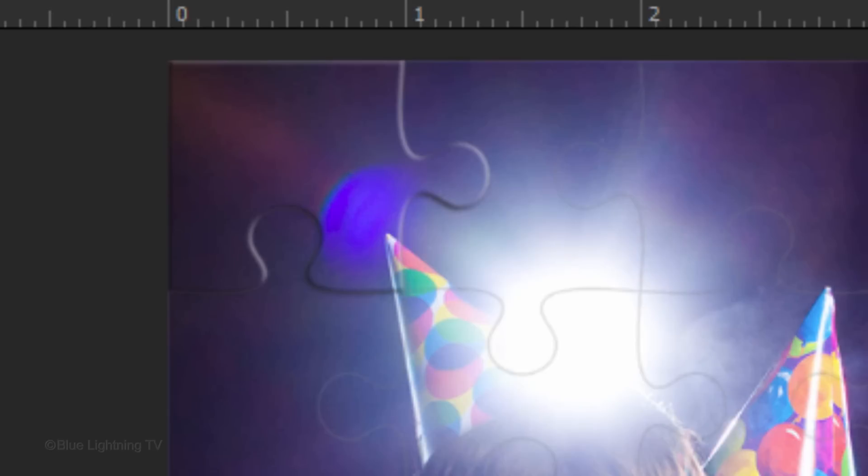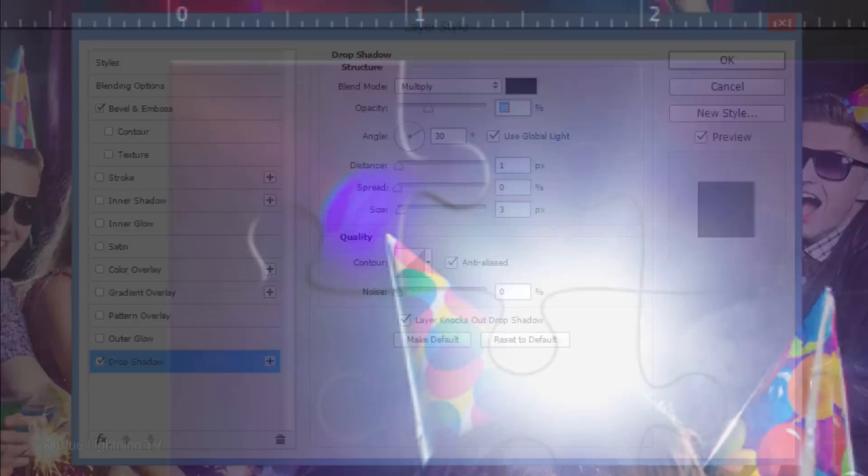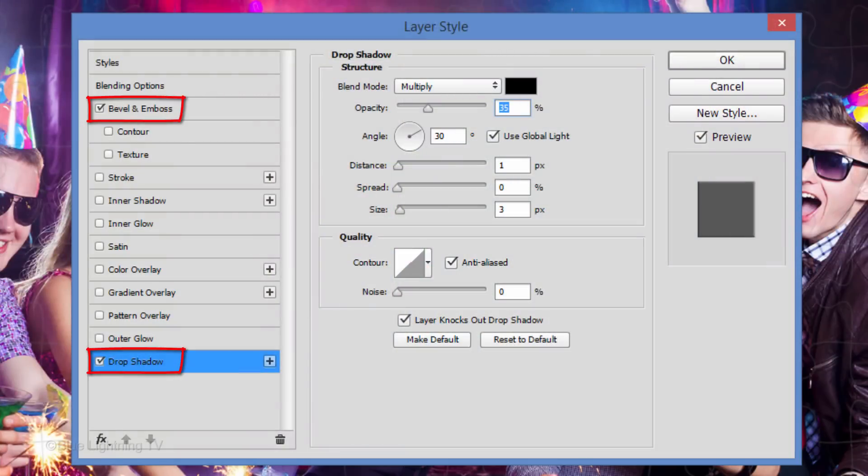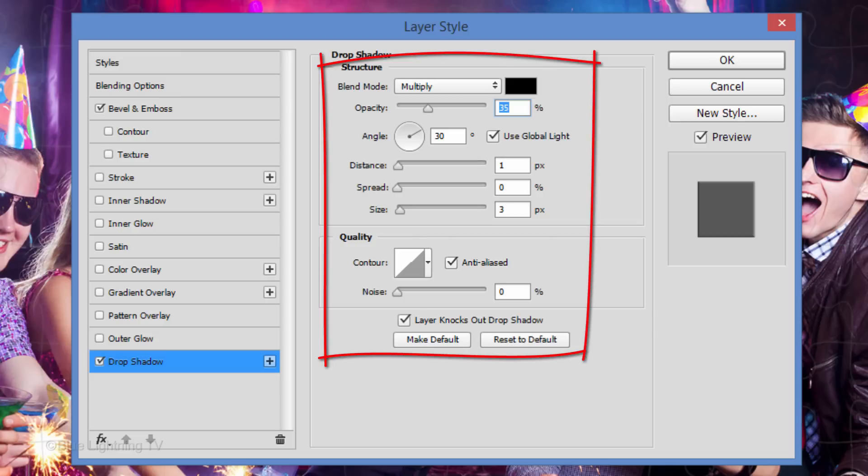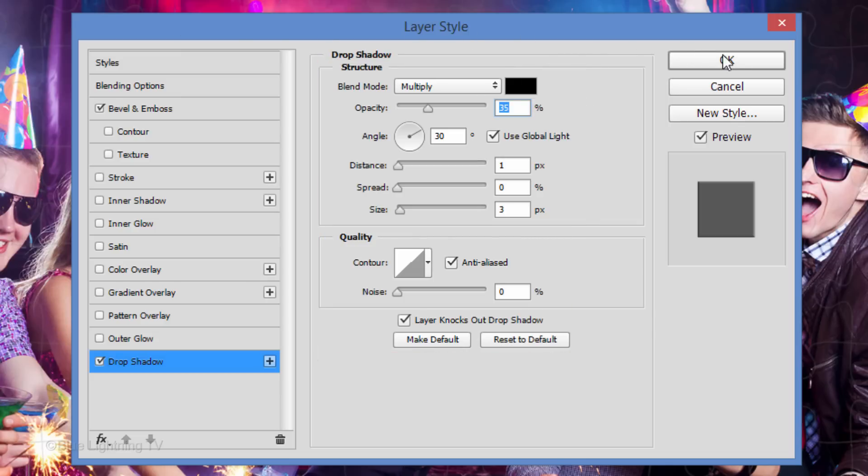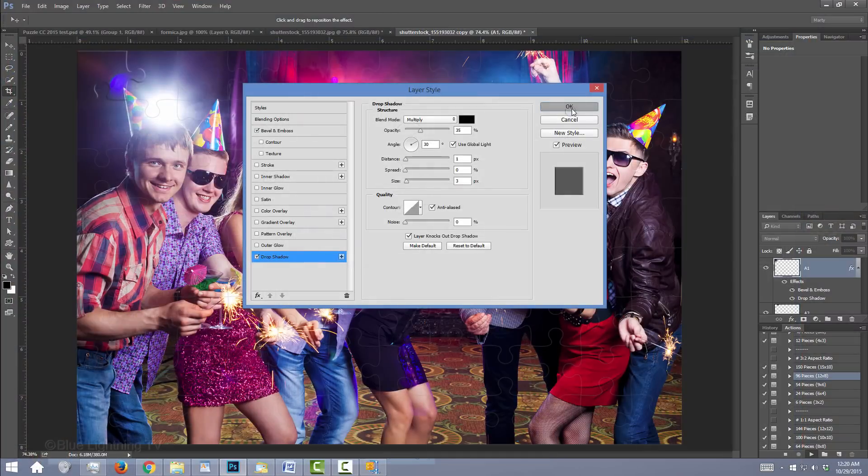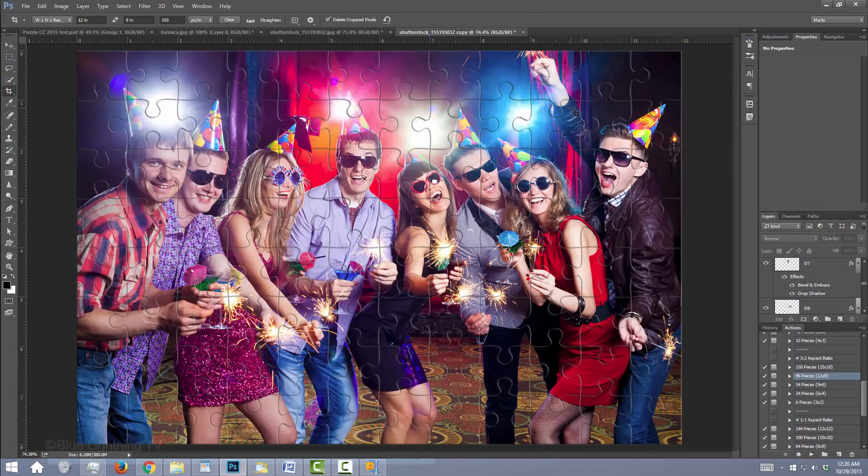If we want to make adjustments to the bevel and or drop shadow, we can do it here in the Layer Style window. In this case, I'll leave their settings as is, so I'll click OK. Instantly, all the pieces took on those attributes for their bevels and drop shadows.